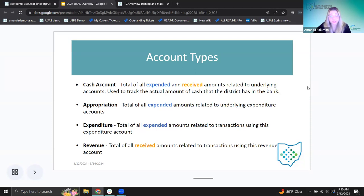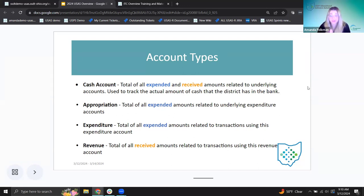Next is the appropriation account — a total of all the expended amounts related to underlying expenditure accounts. Expenditures are a total of all expended amounts related to transactions using that expenditure account. Expenditure accounts are the ones you'll see actually on POs — on a requisition carried over to a purchase order. When the check is cut, that's where the actual amount spent is posted to the expenditure account. The appropriation is a step above, and could include transactions from multiple different expenditure accounts.